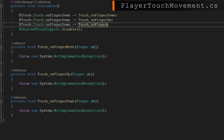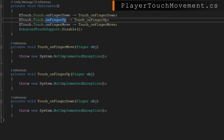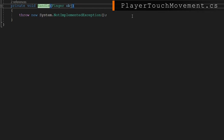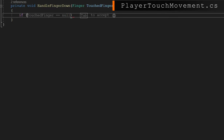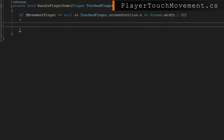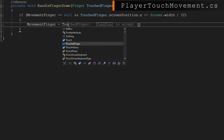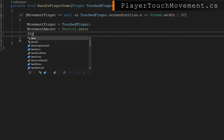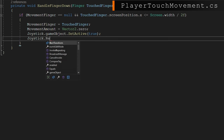Let's implement the callbacks in order, starting with HandleFingerDown. The first thing we do is check if movement finger is null. If it's not null, we're already tracking a finger and we don't want to start again with a new one. If movement finger is null and the touched finger's screen position x is less than or equal to Screen.width divided by 2 — meaning it's on the left half — then we assign movement finger to be the touched finger, set movement amount to zero, enable the joystick, set the joystick size, and set the anchored position to wherever we just touched using a clamped start position.